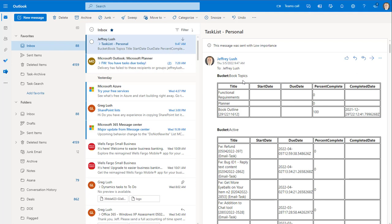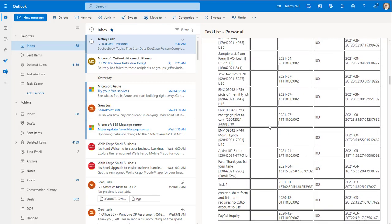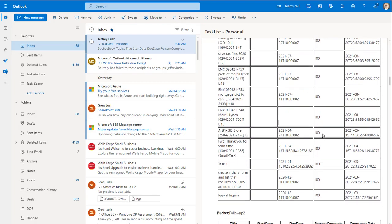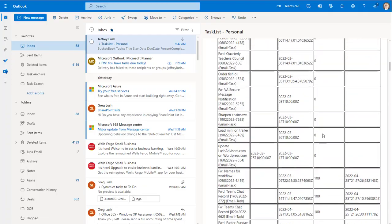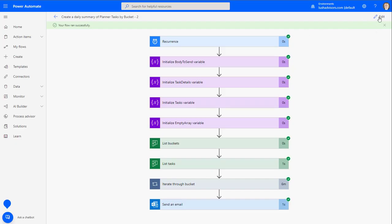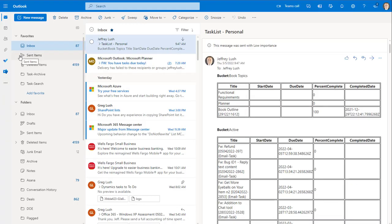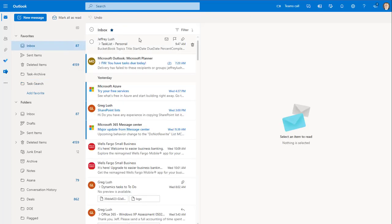Now let's look at the email itself. The email message comes through — we can see the bucket here, 'task list - personal,' and then we see all of the tasks. We see everything that is completed and not completed. We could put a filter in here to only show non-completed tasks, and we'll go through that in another video. Let's go ahead and go back over to Outlook.